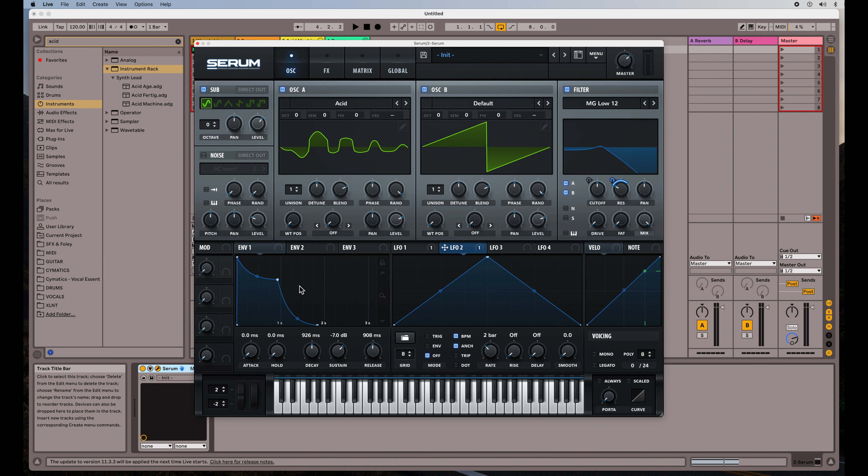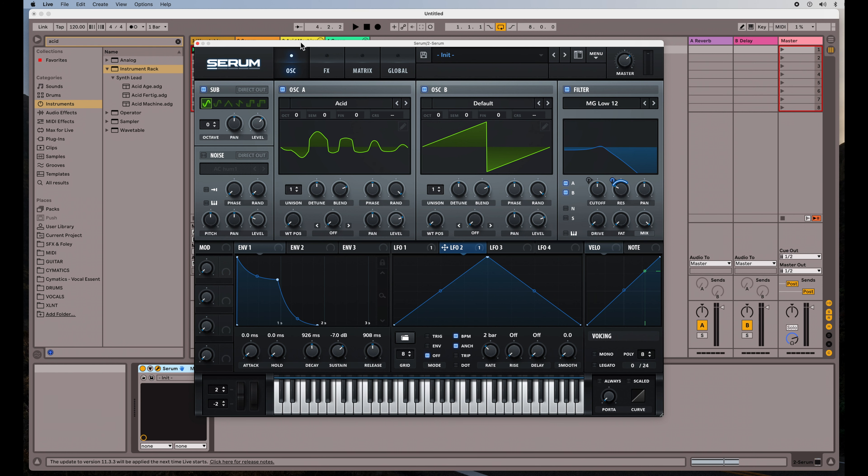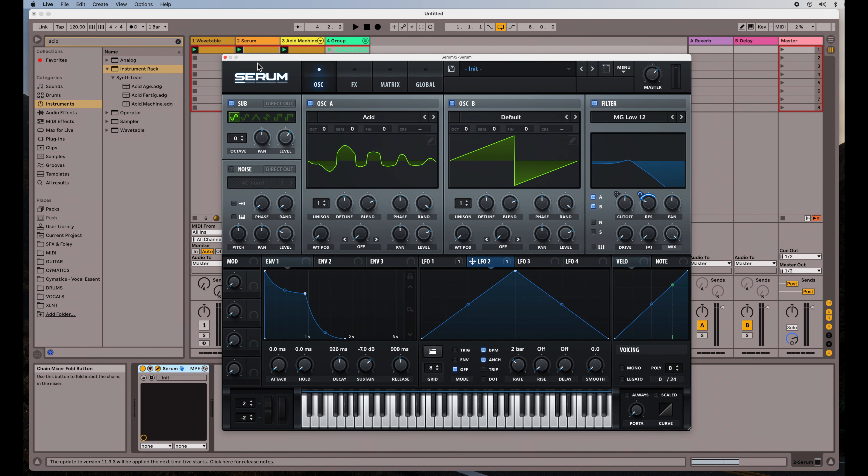So envelopes and LFOs, they have similarities and differences. And you sort of need both in order to create a good sound or make a sound design you really want.